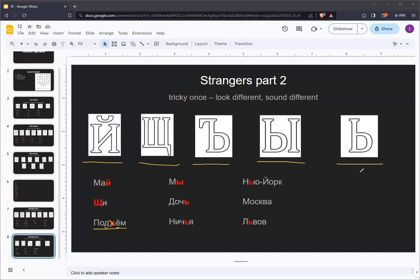The soft sign also does the same thing, but only when in the middle of a word. For example, the soft sign separates these two consonants here. It would be quite difficult to pronounce it without this soft sign.